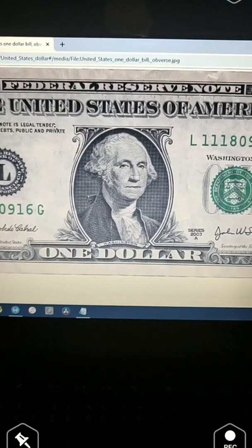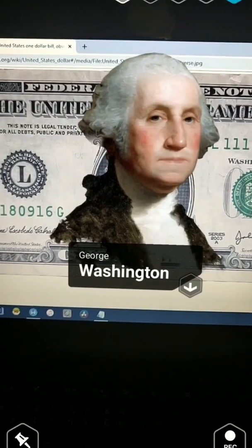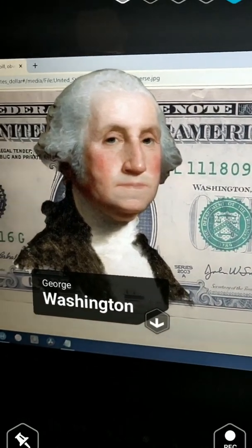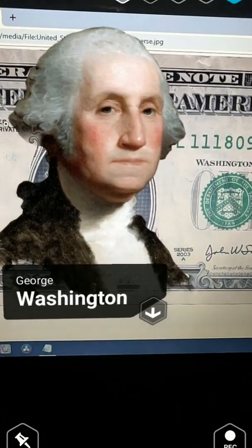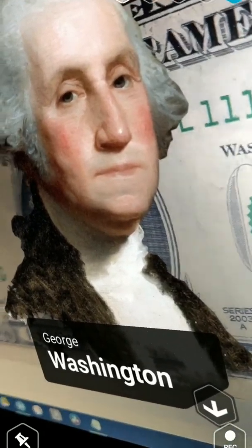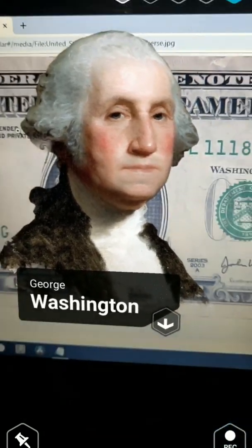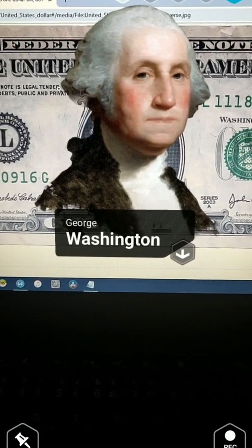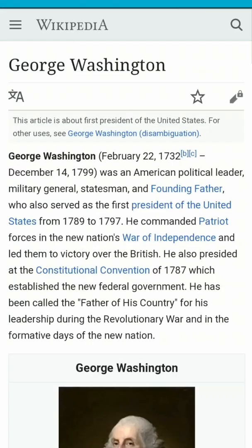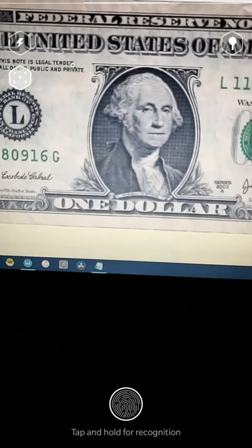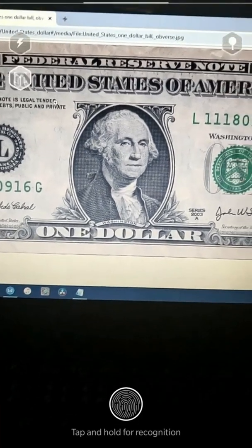Now this is a simple demonstration of the app. I just point the Roar app, which I use on my Android, towards a $1 bill. I don't have a $1 bill so I just loaded one on Wikipedia and pointed it, and as you can see we can see George Washington there. Then if you tap it you can get to Wikipedia and see the term George Washington and read about it.